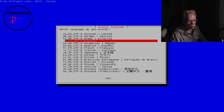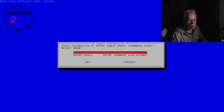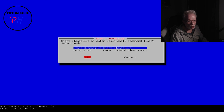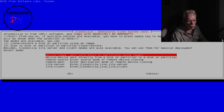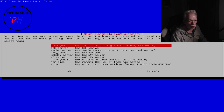First we choose the language — sticking to English of course — and we don't want to change the keyboard layout. Now we start Clonezilla. The first choice is either saving a device to an image or saving a device to another device. I usually work with device to image.